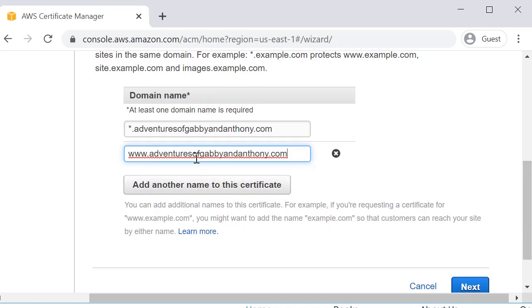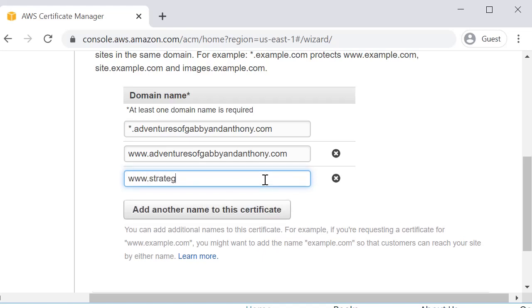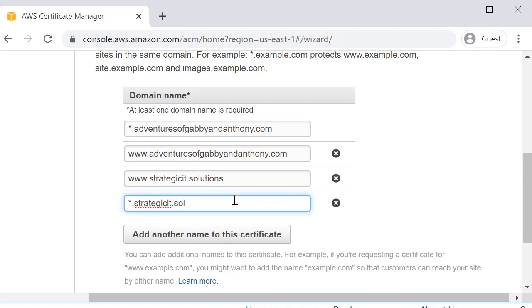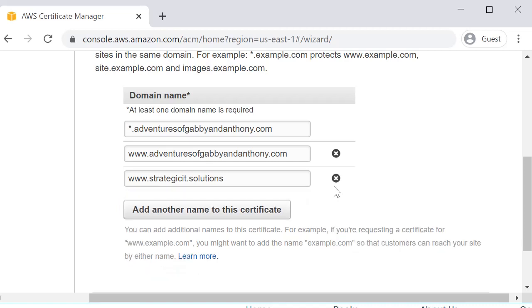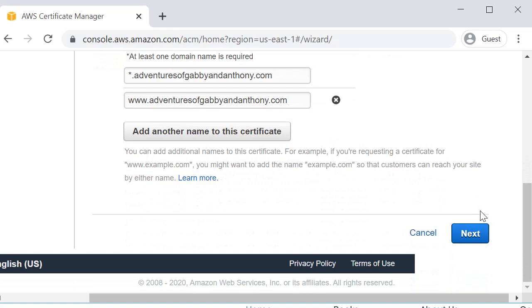And you don't have to use Adventures of Gabby and Anthony. I can actually add another domain here. I can actually add strategicitsolutions. So you can have multiple domains on this one certificate. I don't actually need this, so I'm not going to go ahead and do it. But I just wanted you guys to see that if you have a web server that's serving up multiple domains, you can totally do it all with one certificate. So I'm not going to add those and we will proceed.